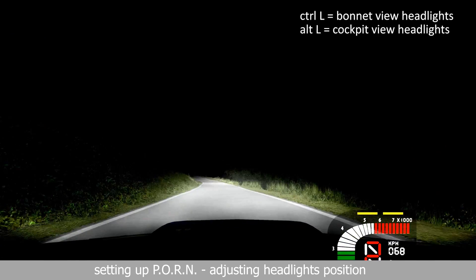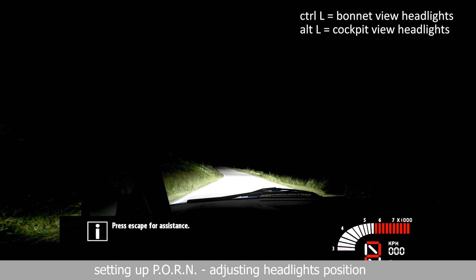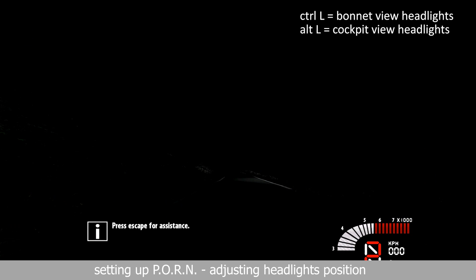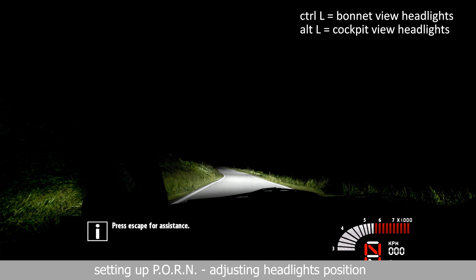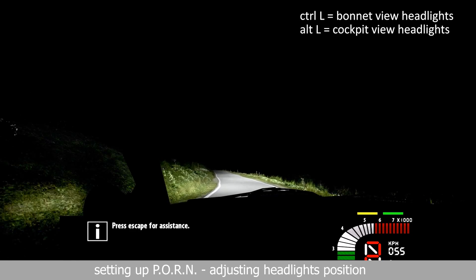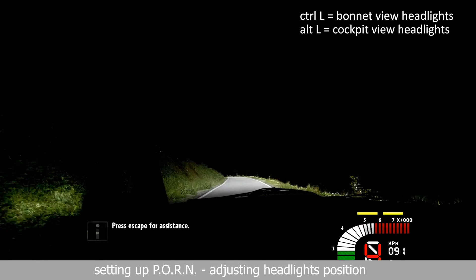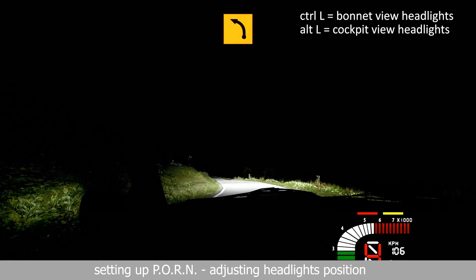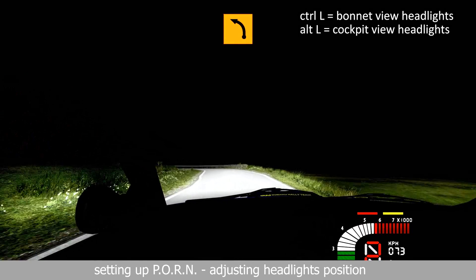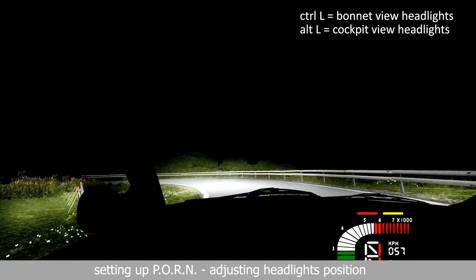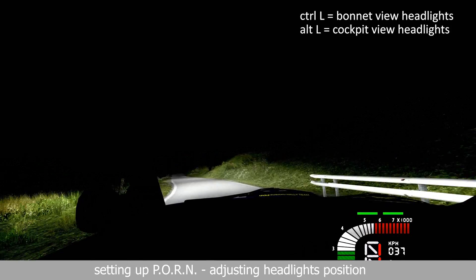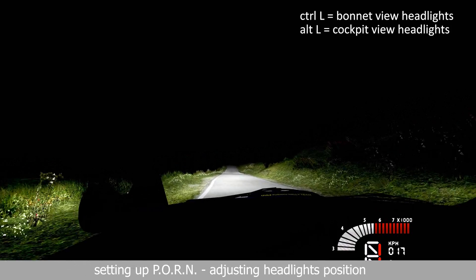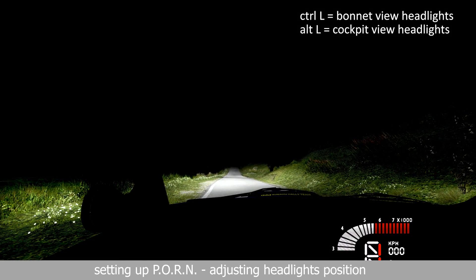Control L will turn on and off the headlights for the bonnet view. Alt L will turn on and off specific headlights for the cockpit view. Both will work in either camera view. The cockpit headlights are just a little more optimized for the cockpit surroundings. Just use whichever suits you best. More on this at the end of the video in the Fantastic Super Pro Tips section.